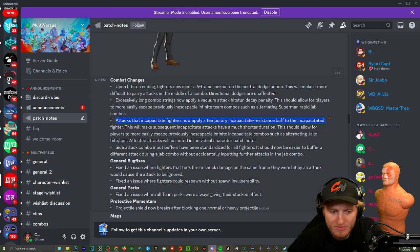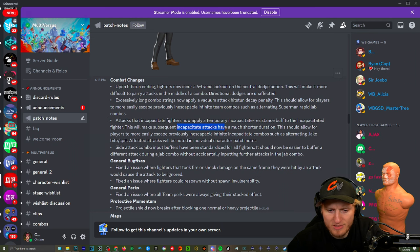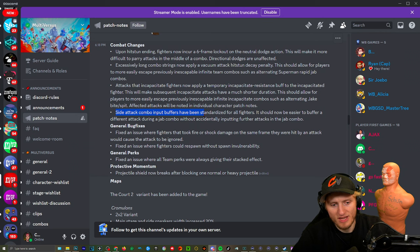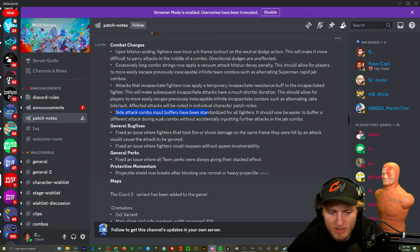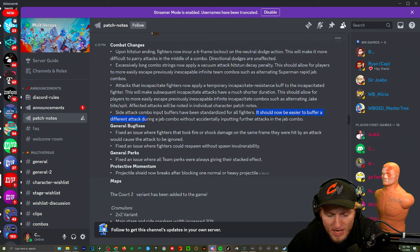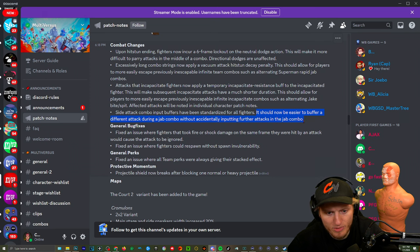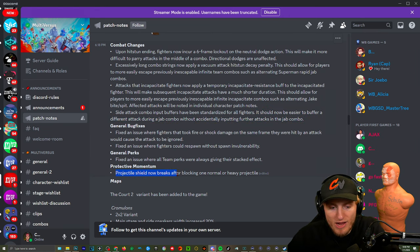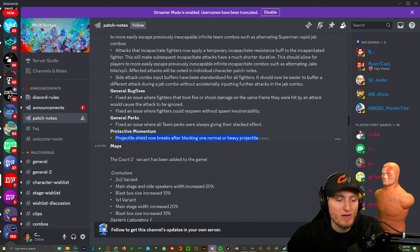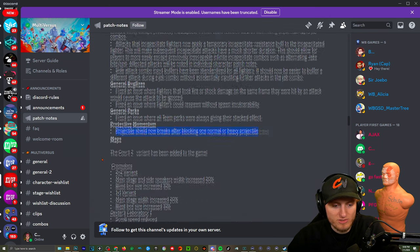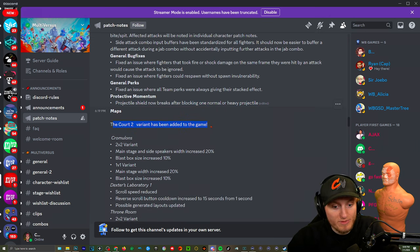Attacks that incapacitate fighters now apply a temporary incapacitate resistance buff to the incapacitated fighter. This will make subsequent incapacitate attacks have a much shorter duration combos, such as alternating Jake bite and spit side attack. Combo input buffers have been standardized for all fighters. It should now be easier to buffer a different attack during a jab combo without accidentally inputting further attacks in the jab combo. Because sometimes I would be in a Superman jab combo and I couldn't get out of it. Projectile shield now breaks after blocking one normal or heavy projectile.